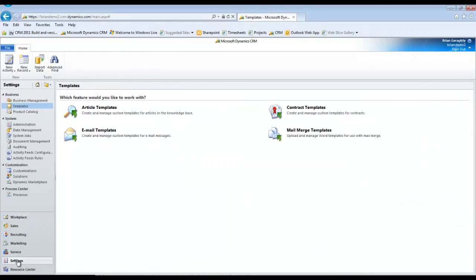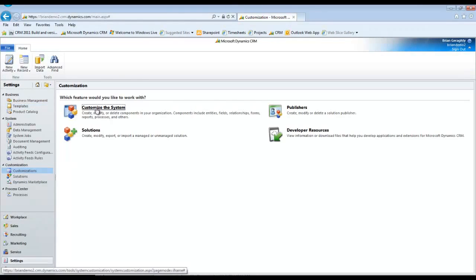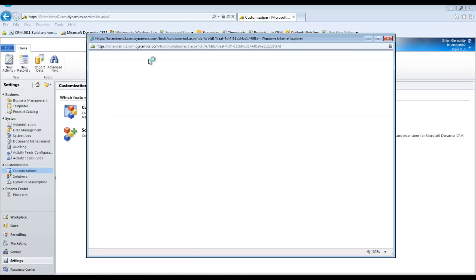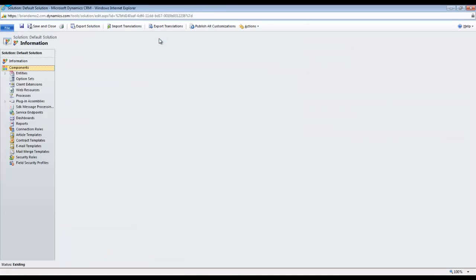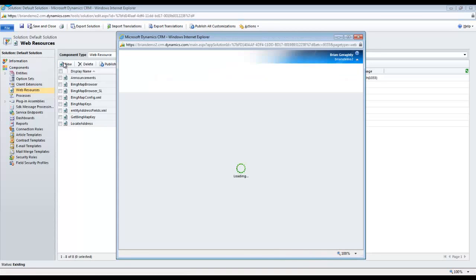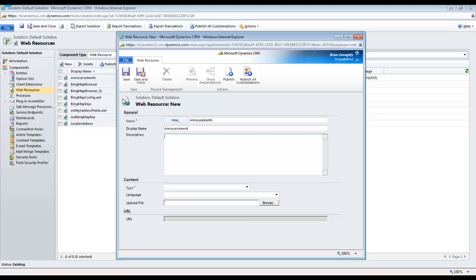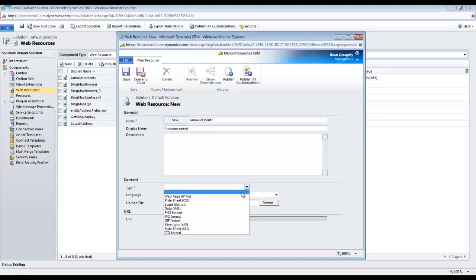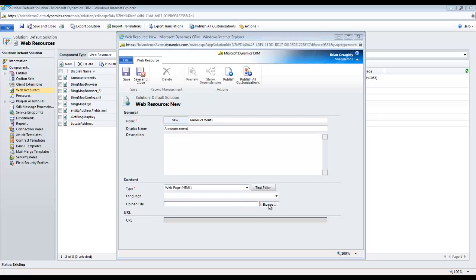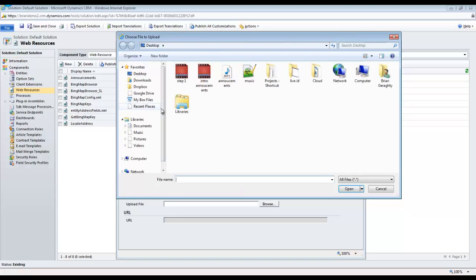Step 2 is to add this as a web resource. Go to Settings, Customization, and customize the system if you're working in the default solution or into your custom solution if you're using one. If you don't know what that means, just go to the default solution or consult your system administrator prior to doing this.